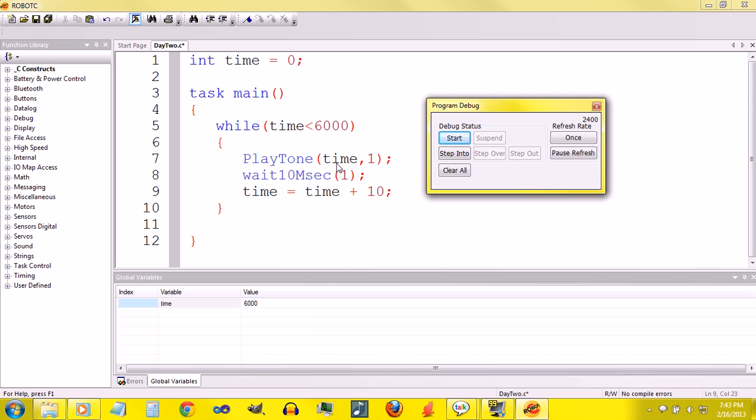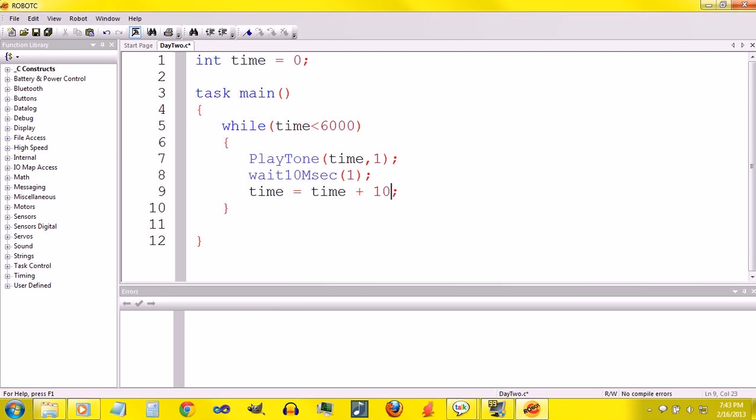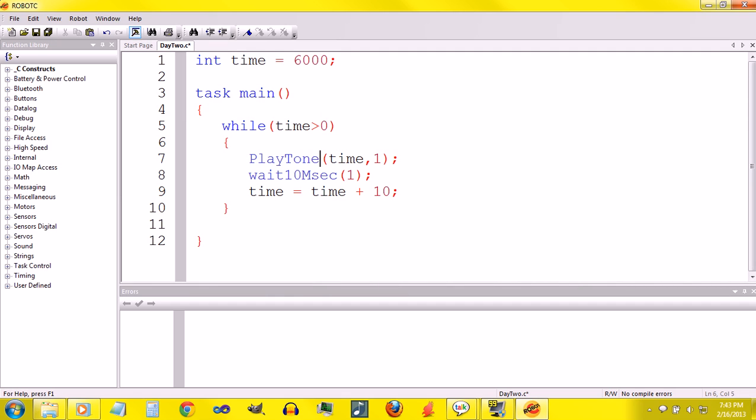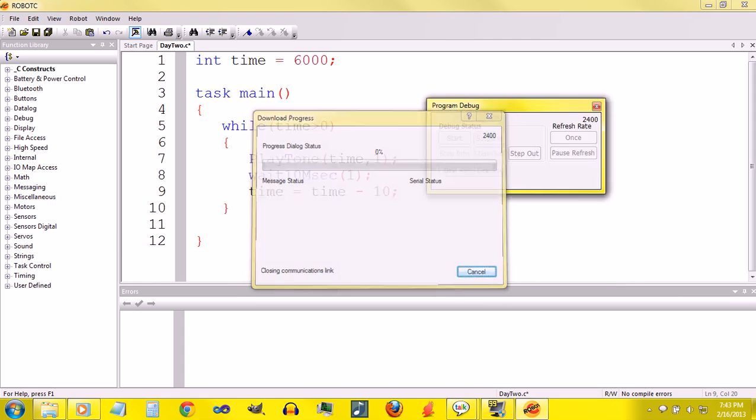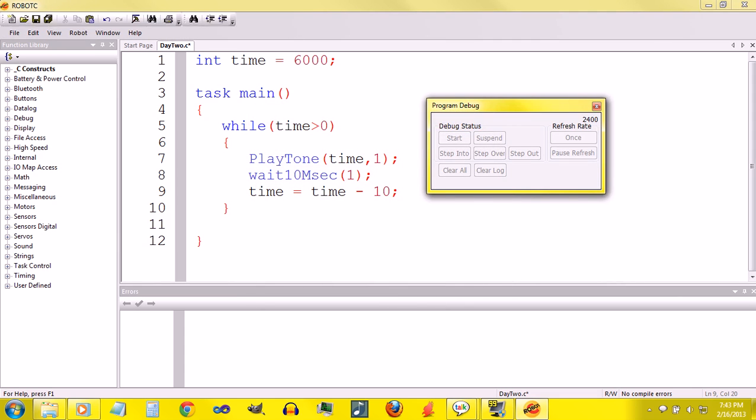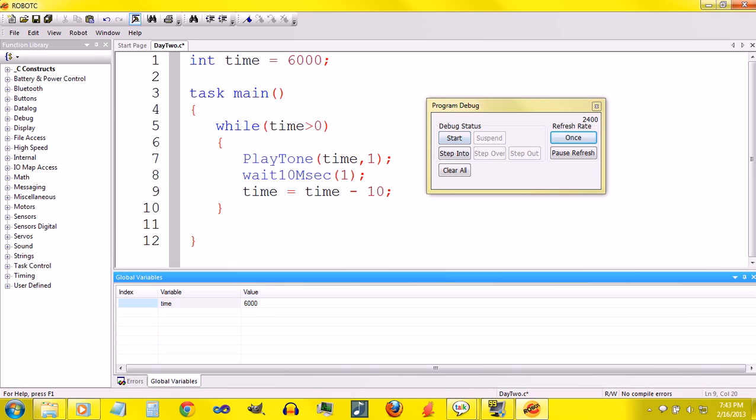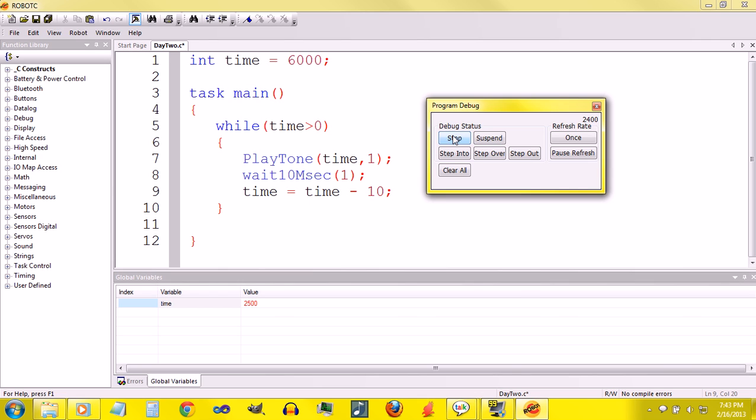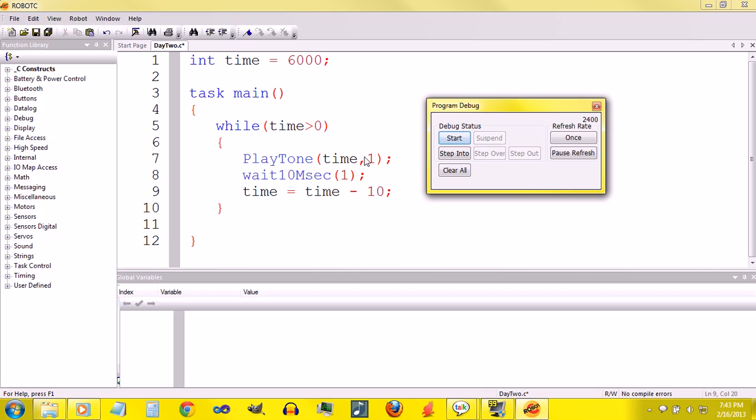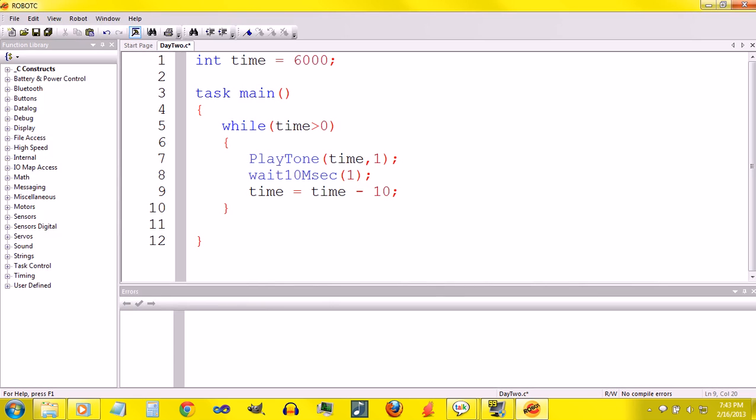That's while loops. We could count down. Like, we could set time, the initial value of time to 6000. We could do the condition while time is greater than 0. We could say time equals time minus 10. And it should go from high to low. And you can see, it counts down. And there we go. You can do all kinds of cool stuff with while loops.